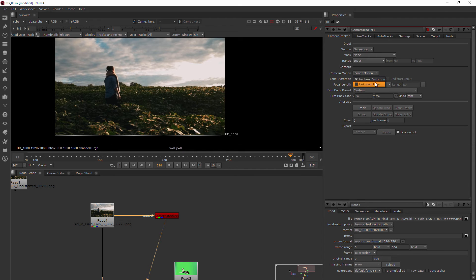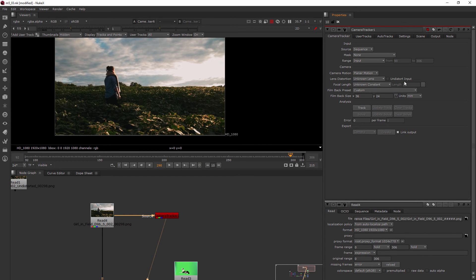Now lens distortion right now, we do have lens distortion because we are on just the regular clip here. So we're just going to choose unknown lens.